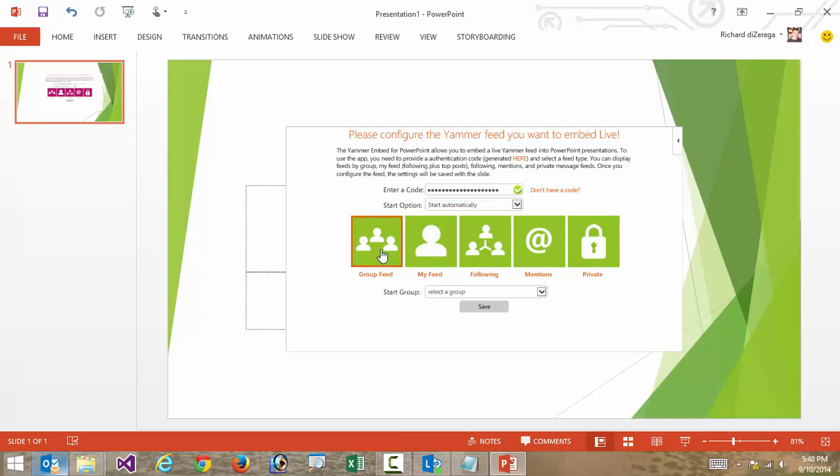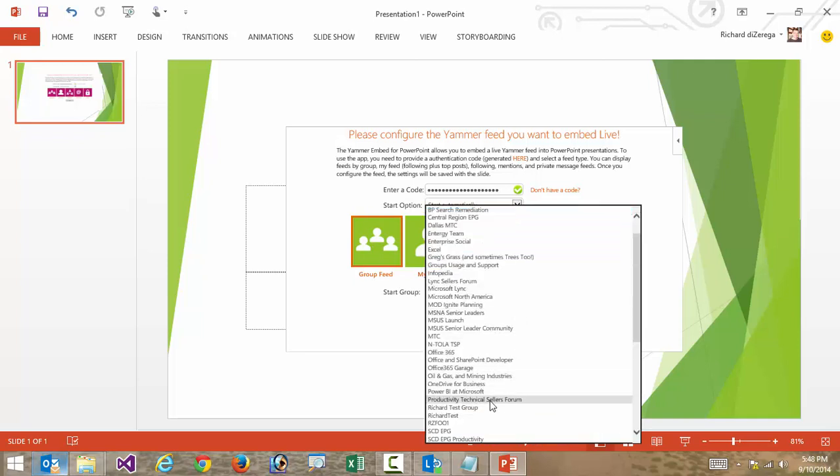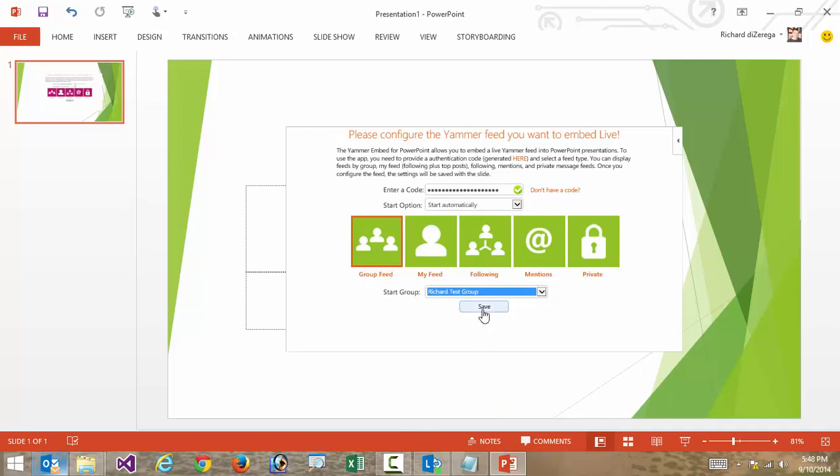When I select group feed, it's going to provide another step. I need to specify the group. I happen to have a test group in here that I'm going to use. So I'm going to go to the Richard test group and save.